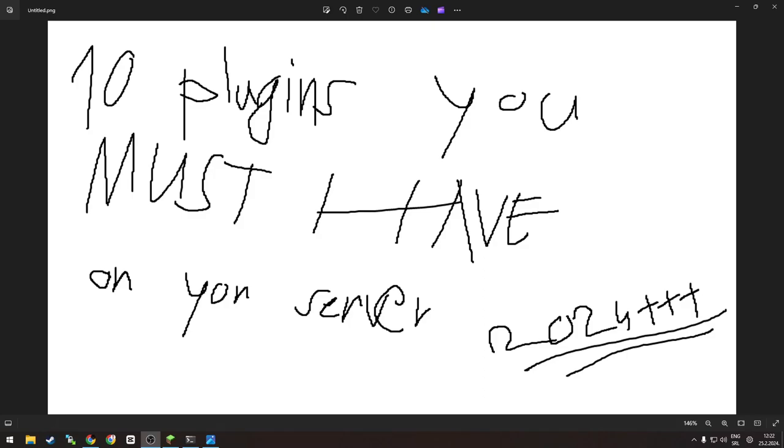Hello and welcome to 10 plugins you must have on your server, or don't, up to you. But trust me, you better do. After all, you are here to learn about those magical things called plugins, right?